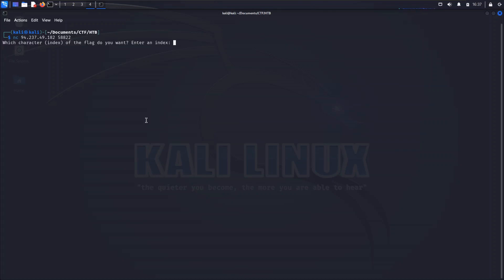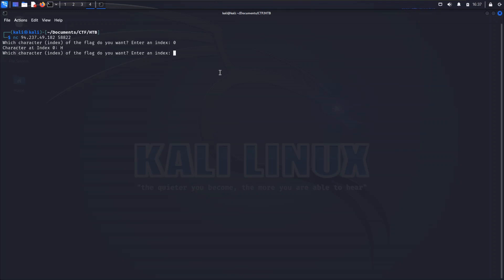Of course this is going to change every time you spin down that container and spin it back up. If we connect to this we are prompted with this question: Which character or index of the flag do you want? Enter an index. Now we can presumably put an index of zero in here, that'll be the first character. Knowing the structure of the Hack the Box flags which always start with a capital H-T-B and then a curly brace, we would expect an H to come back and indeed it does.